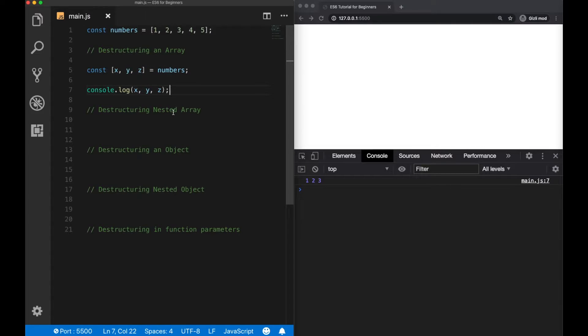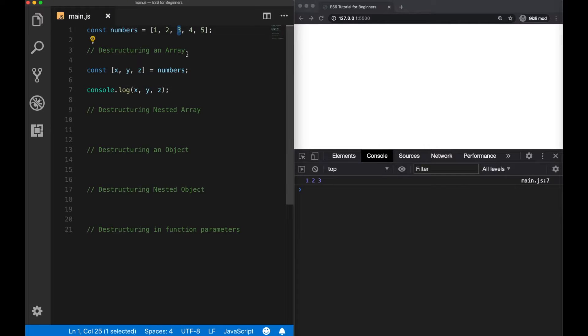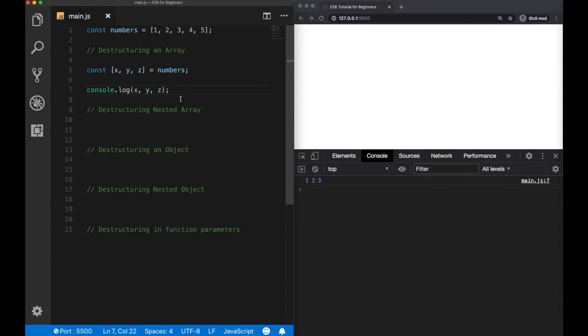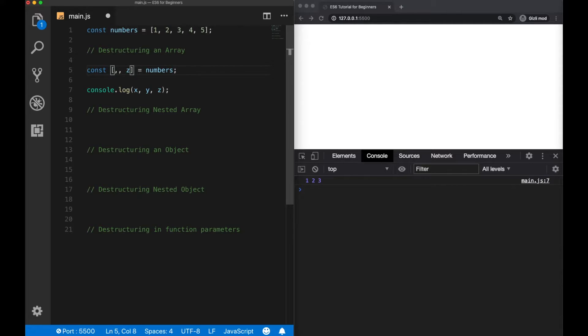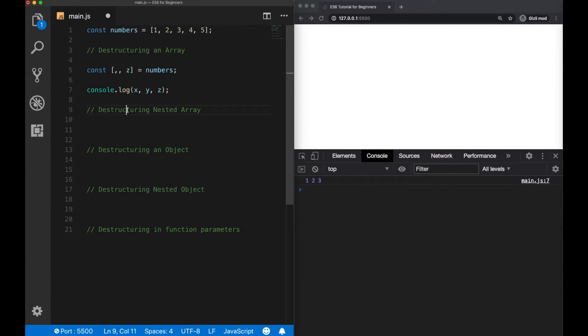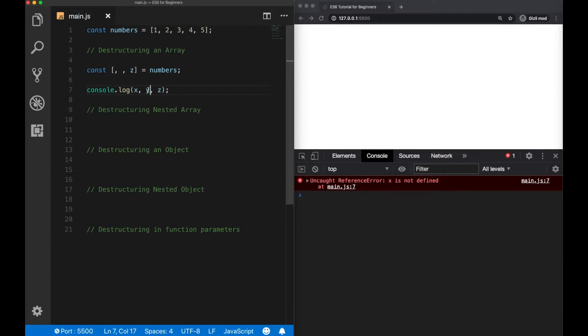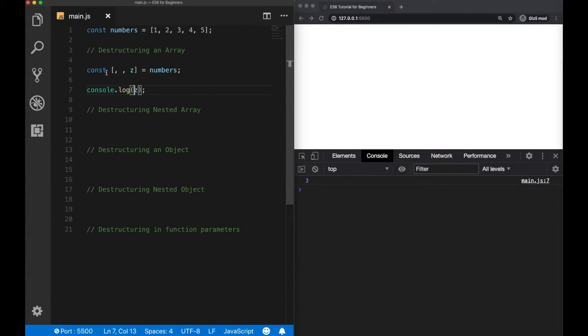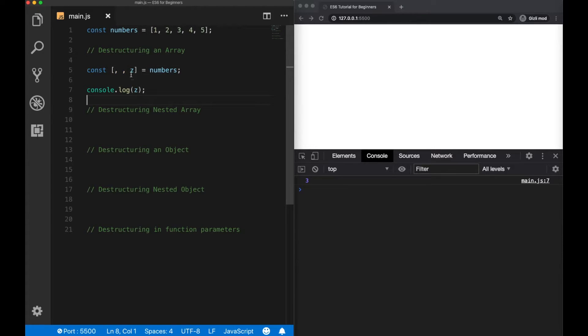But now you may ask, what if I want to get only the third element, for example, and not the first two ones. So let's see how we can do that. This also has a simple solution. We just need to erase the first two variables here. But we need to keep the commas. So the first two elements will be skipped and we only get the third element. I should also delete this one. So as we can see, the first two elements is skipped and we are able to see only the third index.